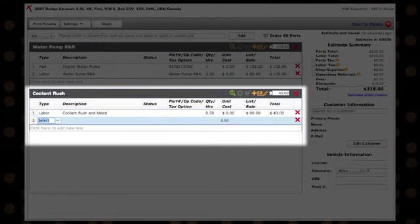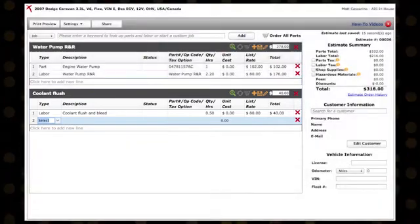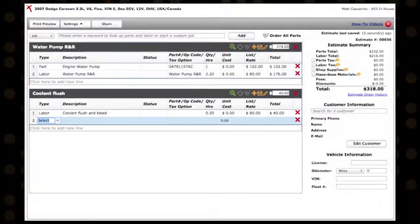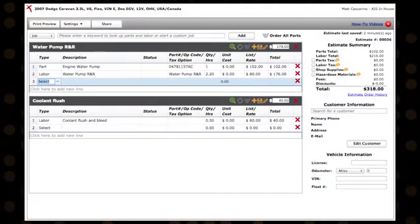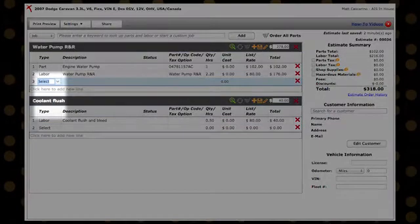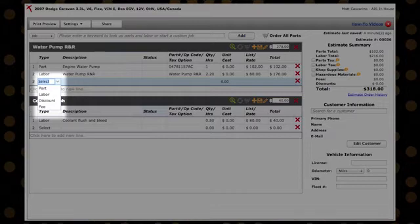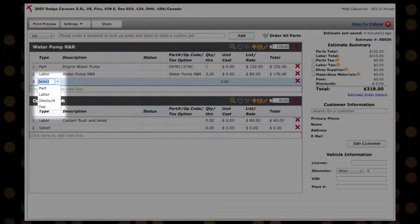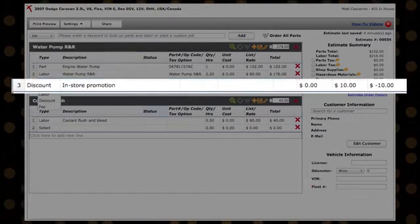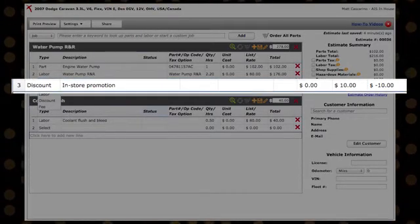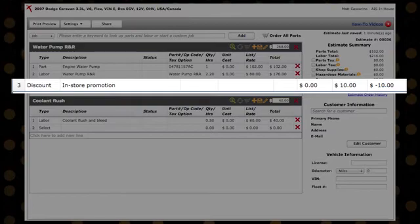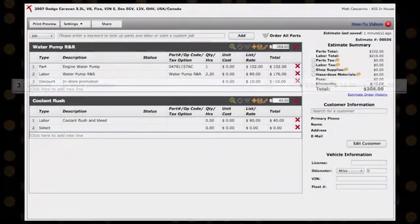You may only add one discount per job. To add a discount to any individual job, select Discount from the drop-down menu. Type in a description, the amount, then hit the tab key to apply the discount to the job.